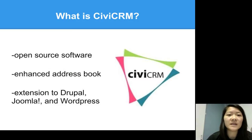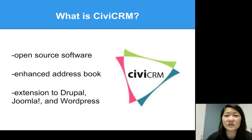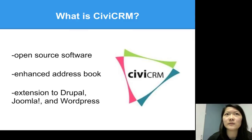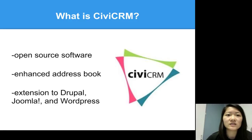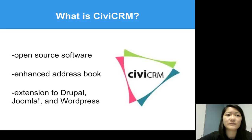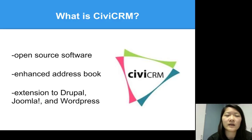Civi is a web-based open source software which was released in 2005, and it's mainly used for nonprofits. Since Civi knows it's mainly used for nonprofits, they know it's more than just collecting and tracking data and information. They know that these organizations want to build a strong relationship with their constituents, so Civi is highly customizable so each organization can personalize it to their needs. Civi is basically an enhanced address book since it collects and tracks all contact information and stores it all in one place.